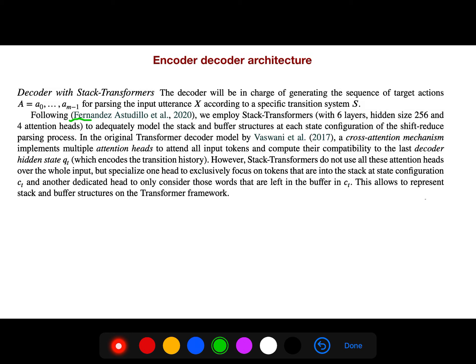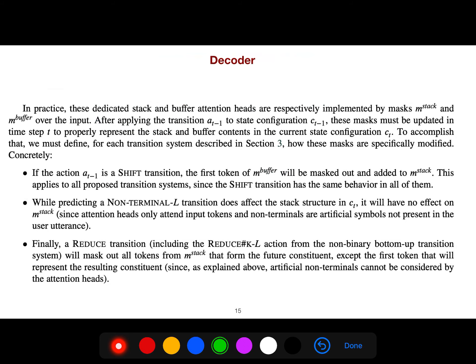The base idea comes from Fernandez. In the decoder, if the action is a shift transition, the first token will be masked out and added to the stack. A non-terminal transition affects the stack structure but has no masking effects. A reduce transition — including the reduce-KL action from the non-binary bottom-up transition system — will mask out all tokens from the stack that form the future constituent, except the first token which represents the resulting constituent.